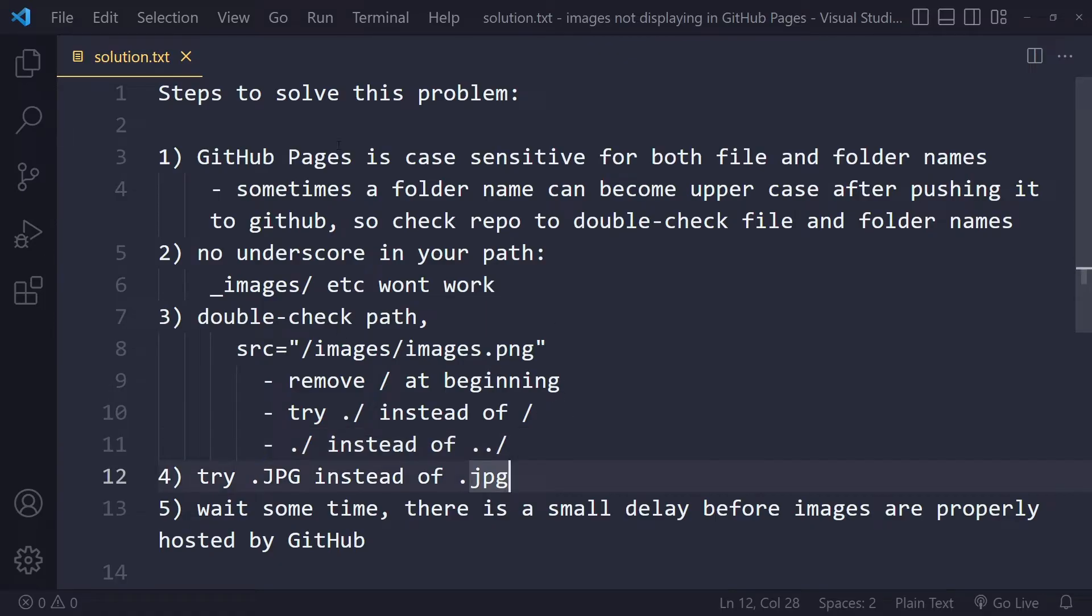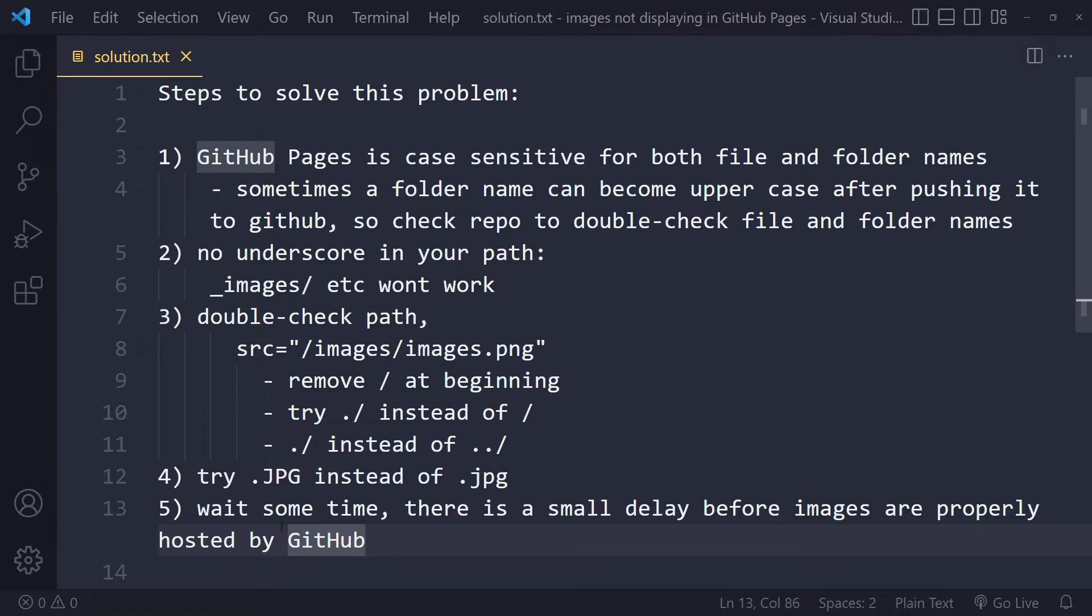Now if all of that doesn't work, and by the way sometimes you simply need to wait some time. There could be a small delay before the images are properly hosted by GitHub. GitHub is going to take those images, store them on their own server, and it may do some other things behind the scenes. It just may take some time.